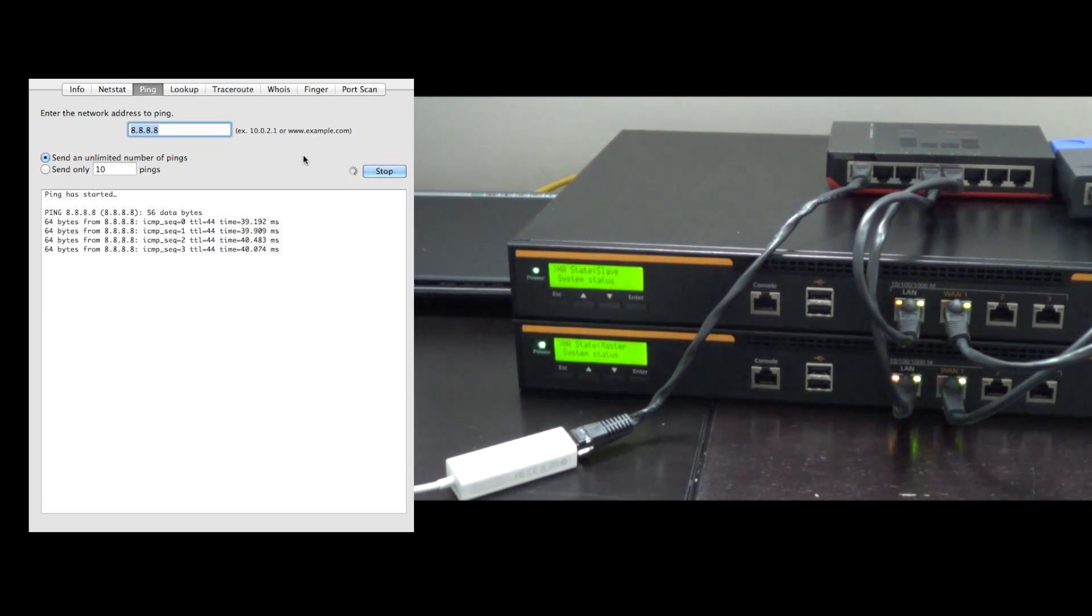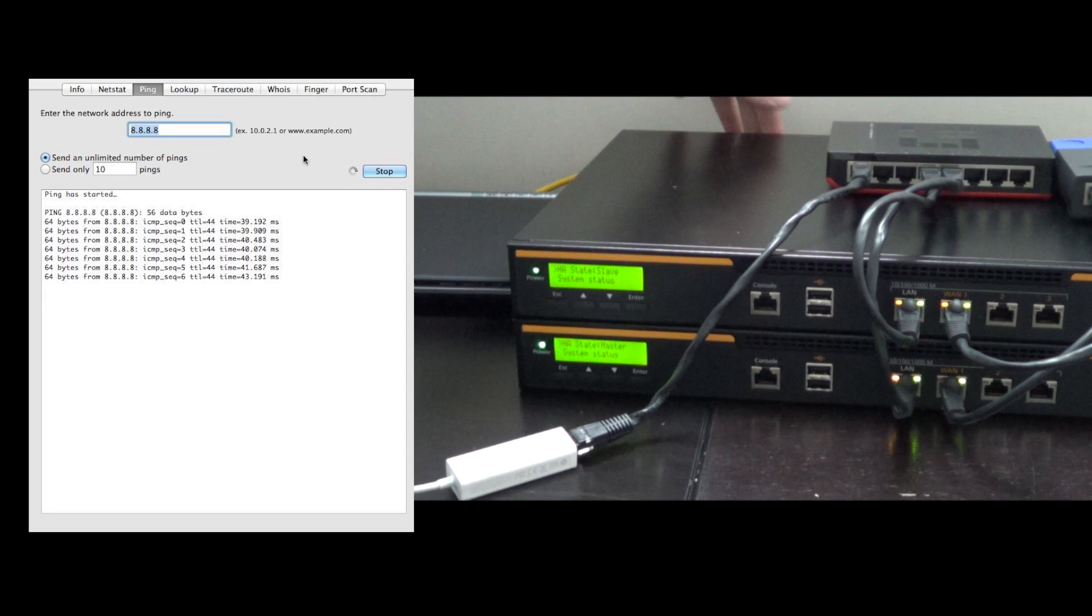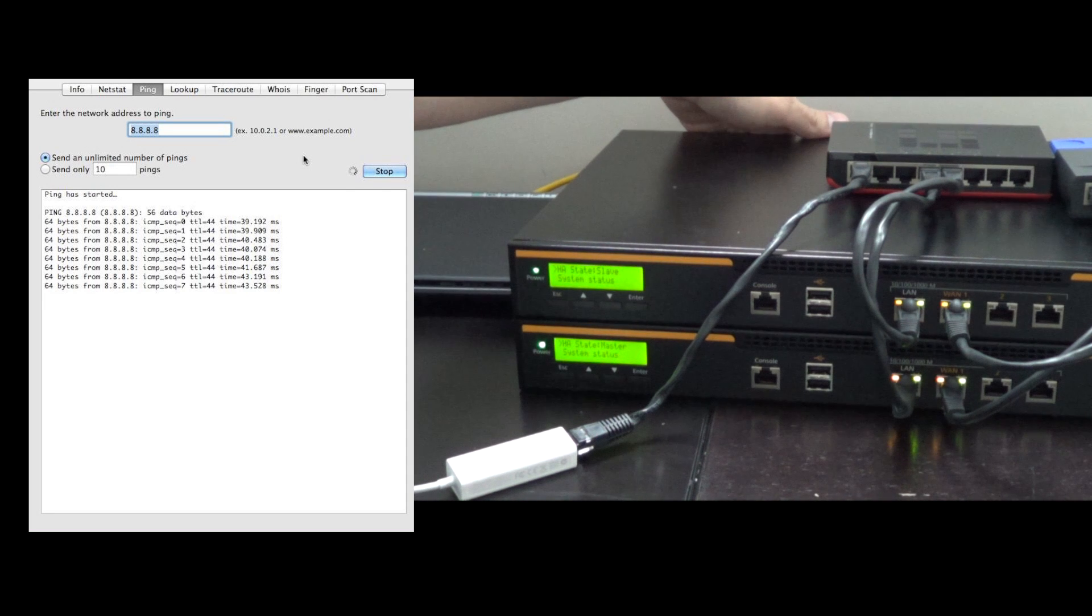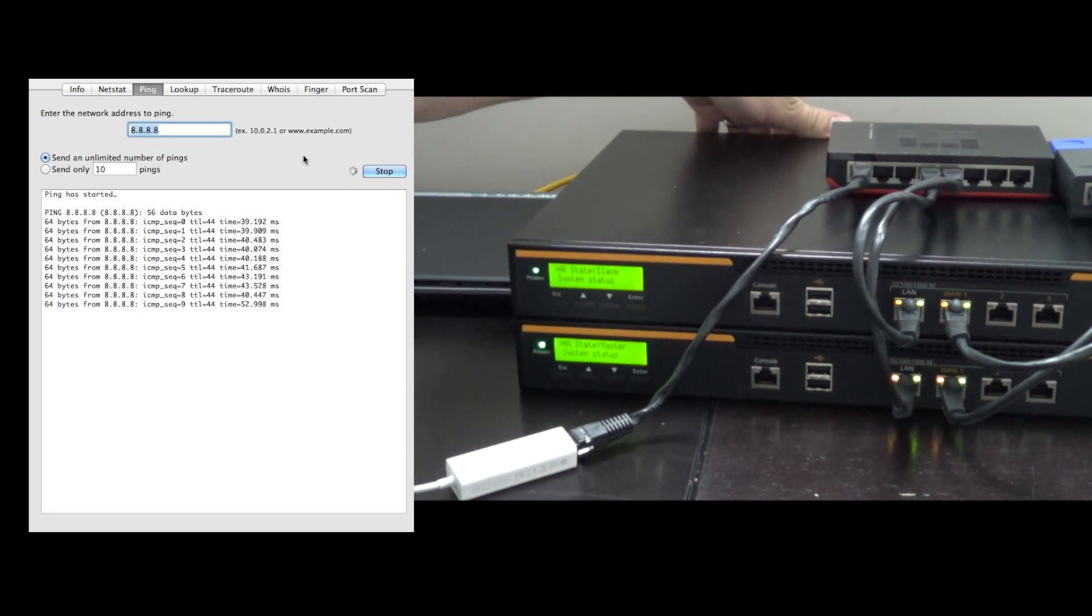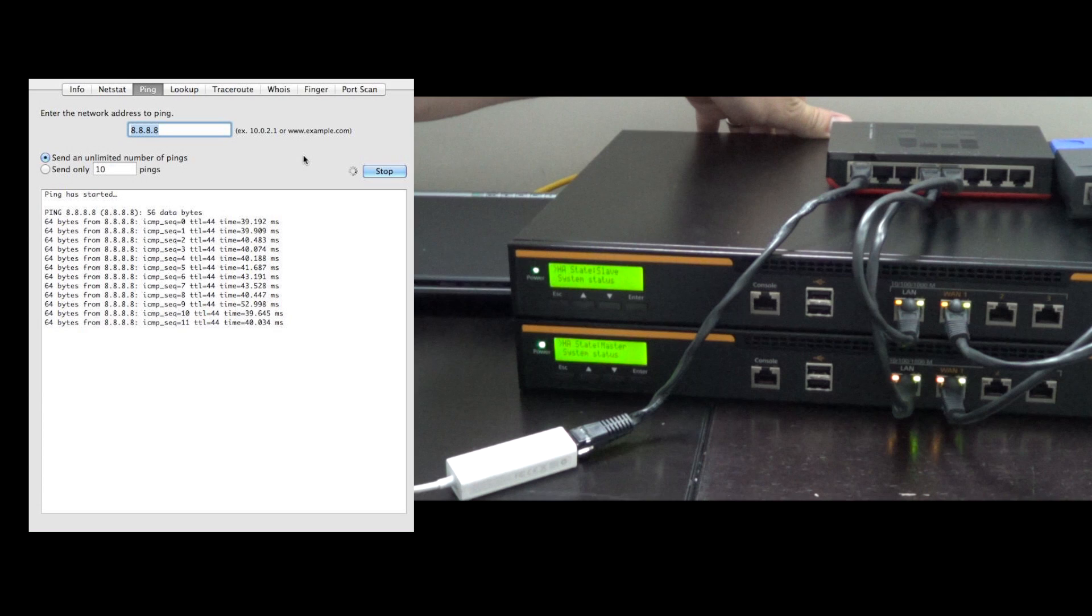So on the left we've started our pings out to Google's public DNS address, and now we're going to switch off the bottom router and simulate that catastrophic failure.